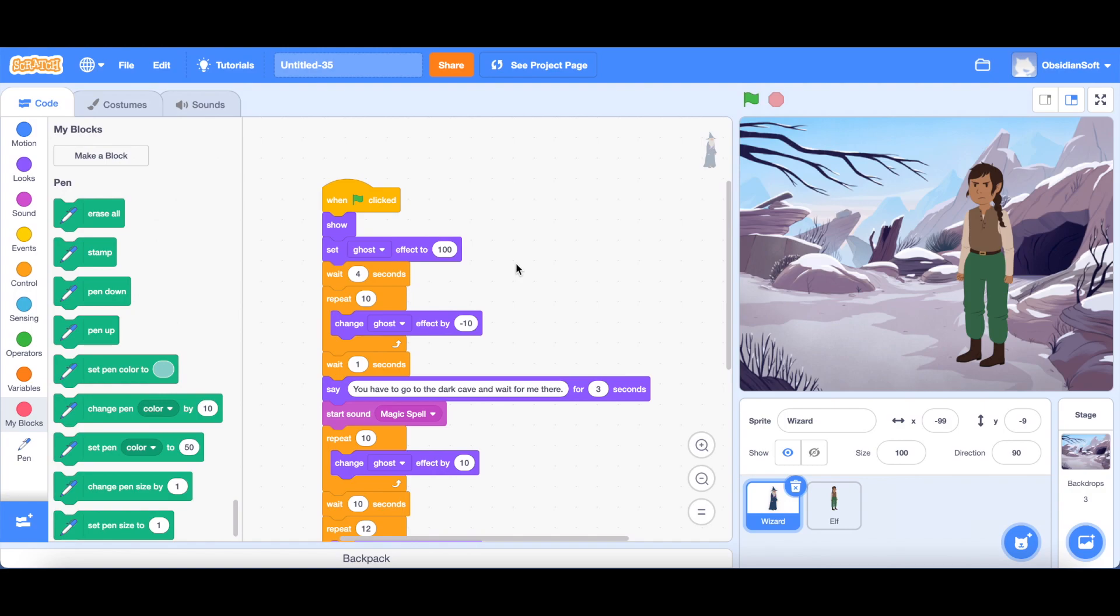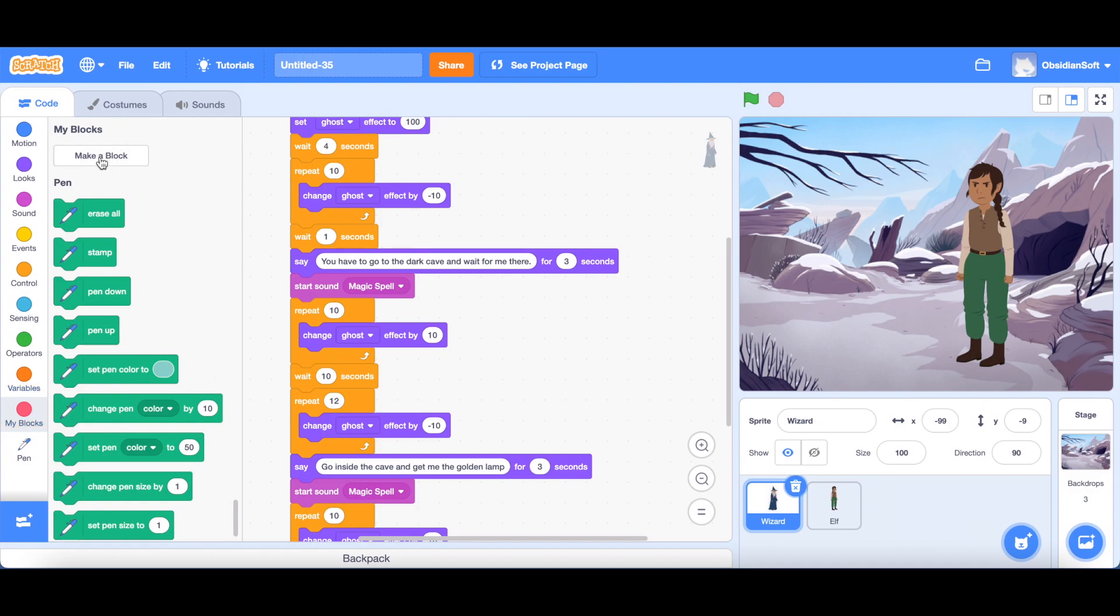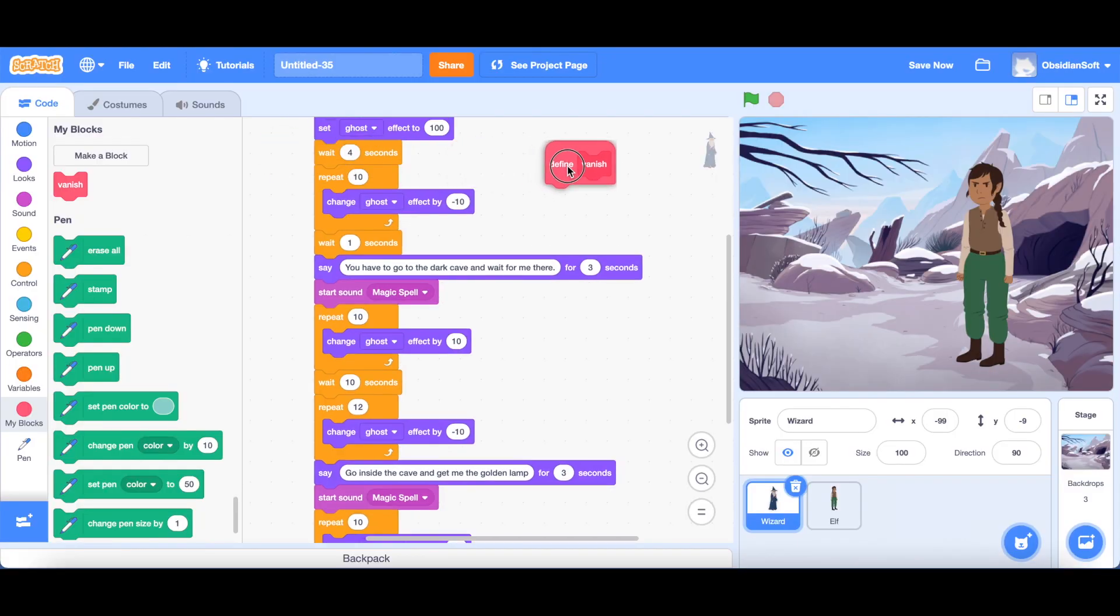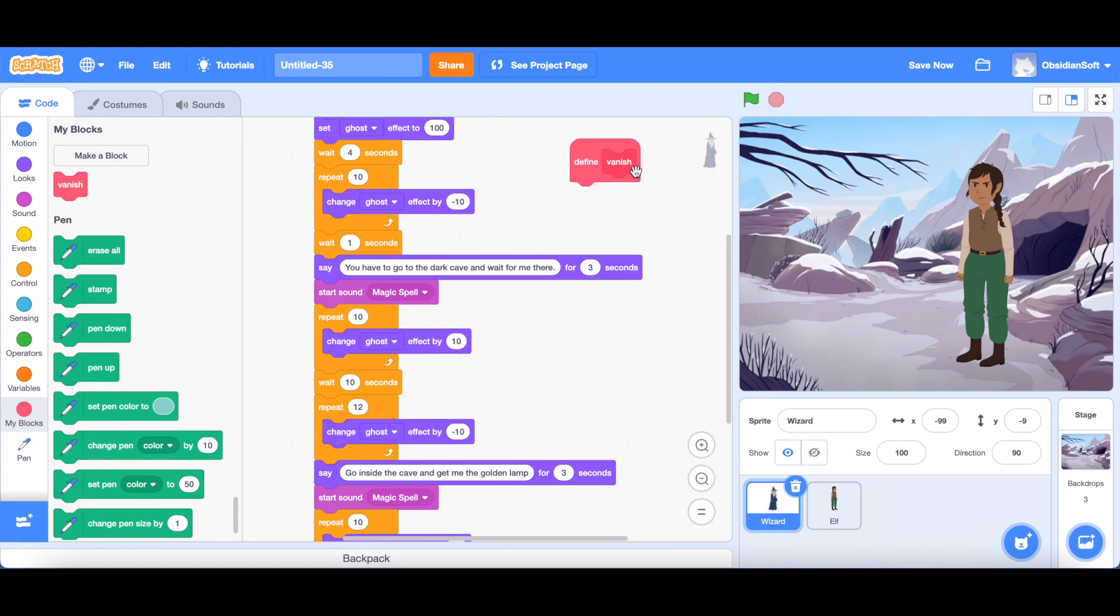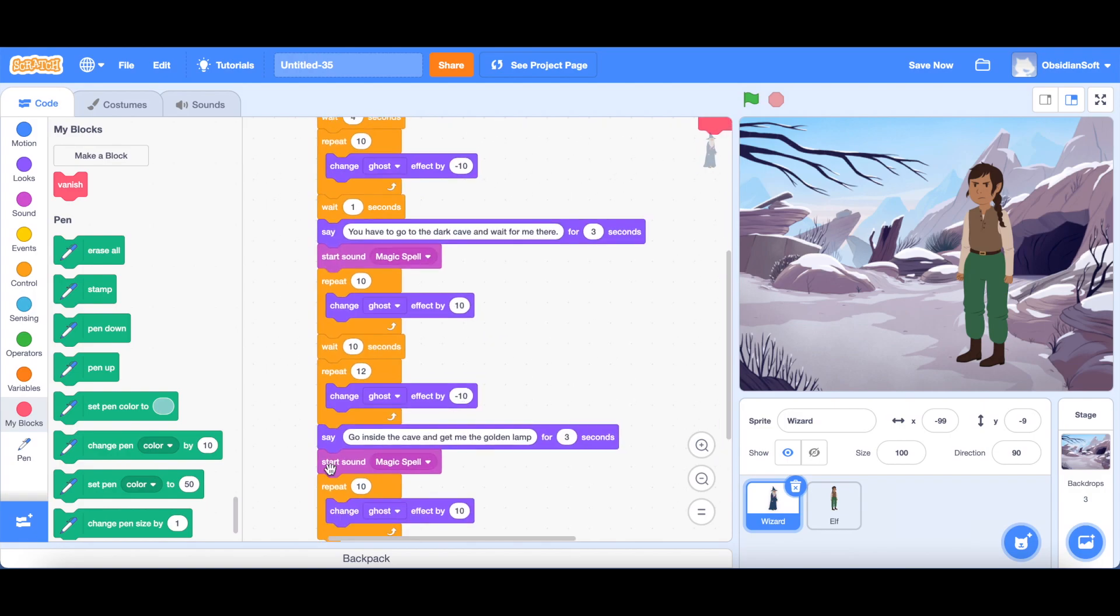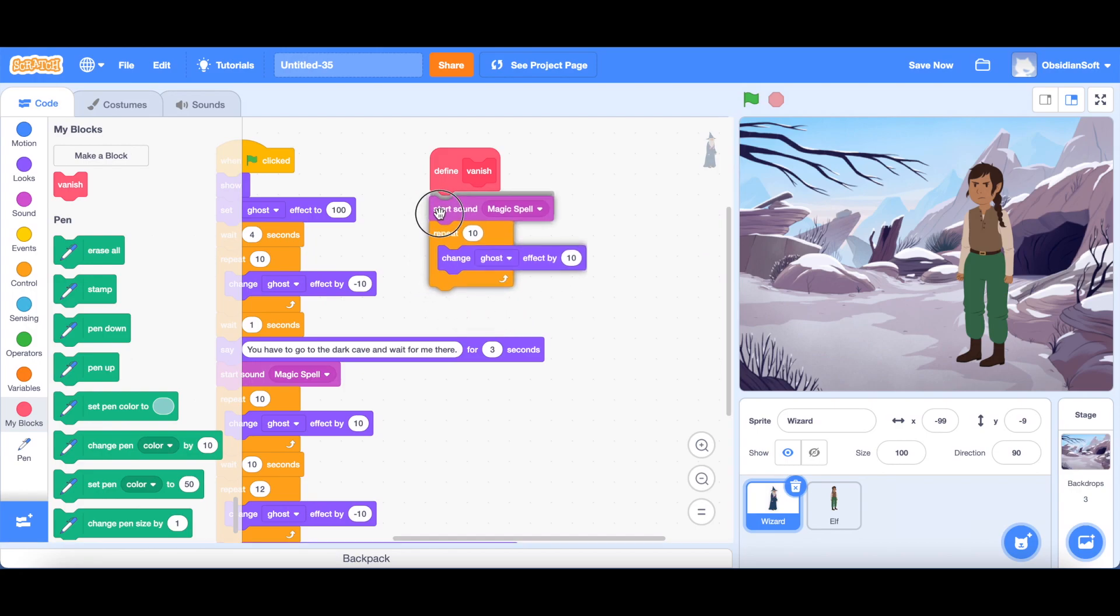So that is where my blocks will come along. Okay, so I can put the disappearing or the appearing code inside my blocks. So that will reduce these blocks and there will be other advantages that I will show you later. Okay, so what I'm going to do is I will go to my blocks and make a block and call it something like vanish. As you can see, define vanish. Okay, and what will we put inside vanish? We just need to drag this vanishing code. This is the vanishing code that it makes a sound and then repeat 10 times and change the ghost effect by 10 that it slowly disappears. So just drag this and put it under define vanish.